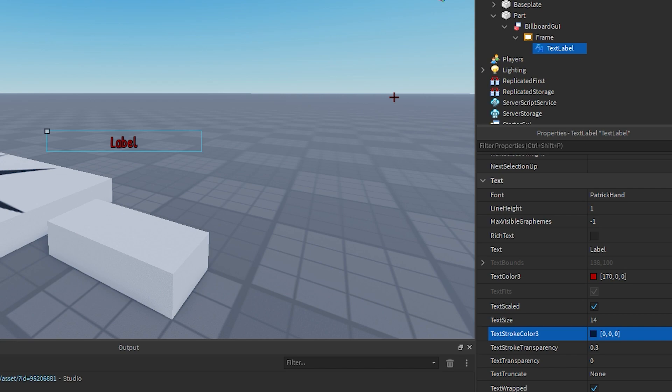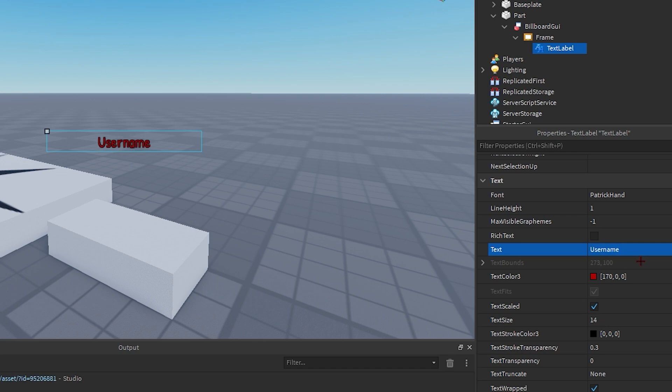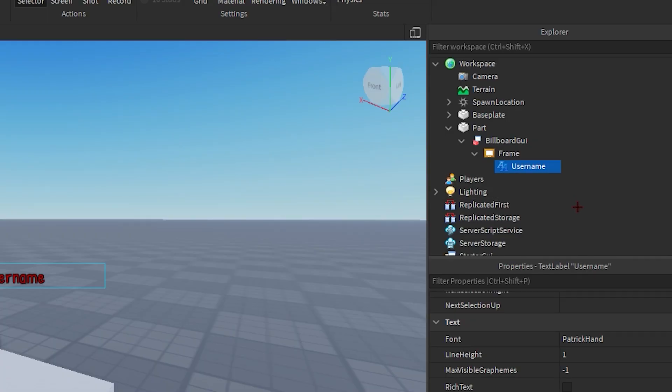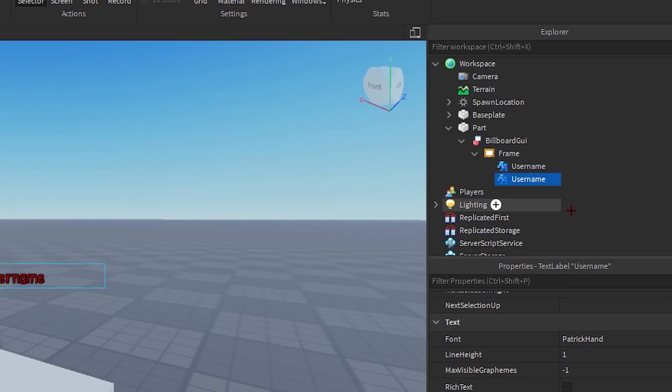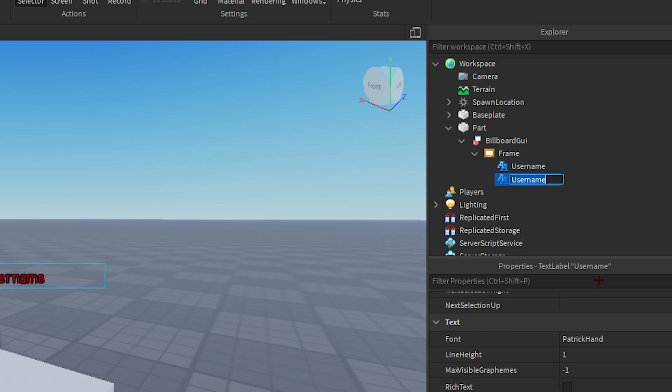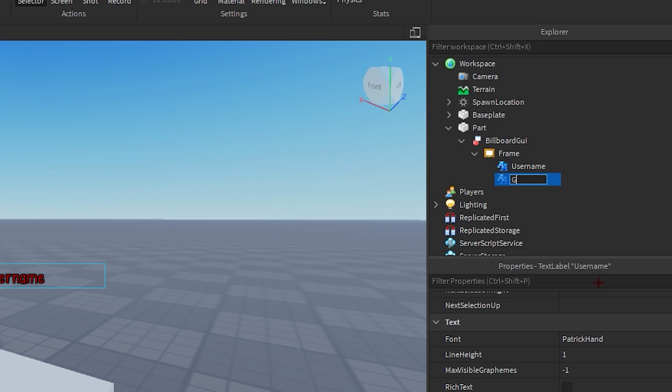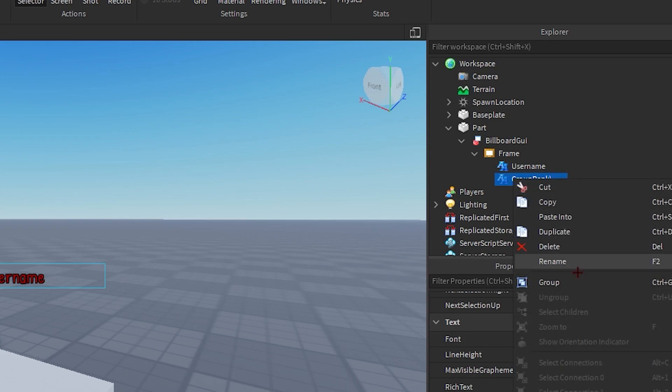text label, you can just change the text to anything you'd like. So I'm just gonna put it as username. There you go. Now we're gonna duplicate this text label and then rename it to group rank. Make sure that you copy all of my settings and the names of my text labels because if you don't it might not work.